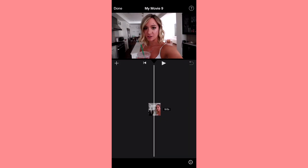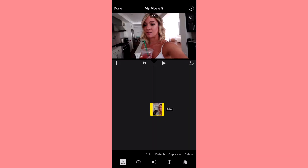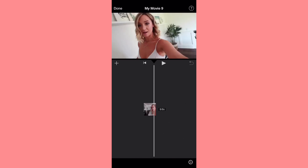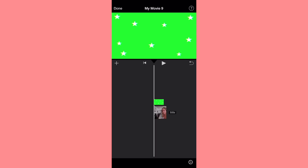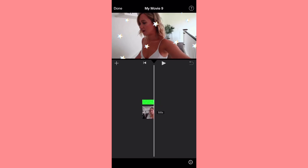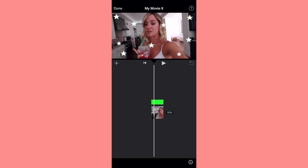So the first thing you're going to want to do is add your video. I just added this video of Alisha, and then what you're going to do is go to the plus button and you're going to want to go to video. You'll go find the video that you want to use for this — I'm just going to use this stars green screen. Once you click on it, there's going to be three dots. You're going to click on that and then it says blue green screen, and you're going to click on that and it's going to overlay it right over your video and it's going to line up with the clip exactly how you want it.